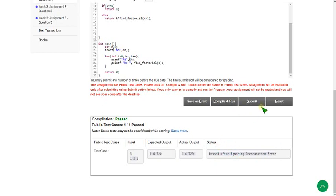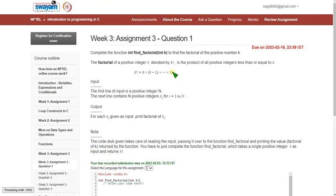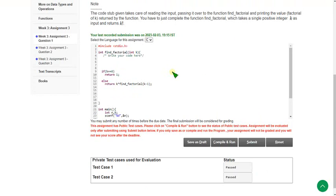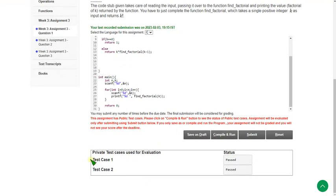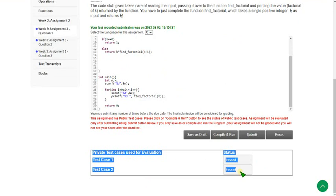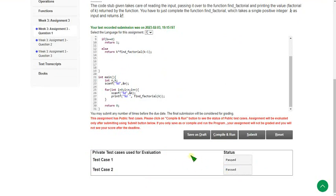I will click the submit button to show you whether the private test cases are also passed or not. The private test cases are also successfully passed. So our program is 100% correct. Let's move on to the next program.